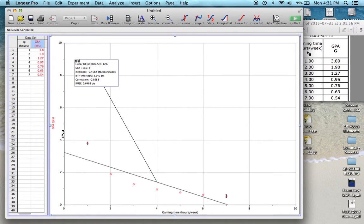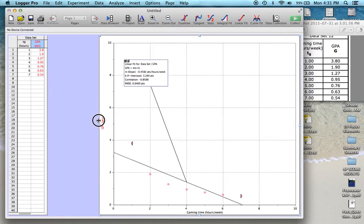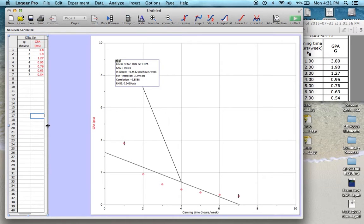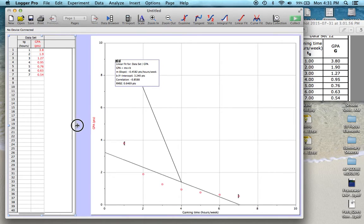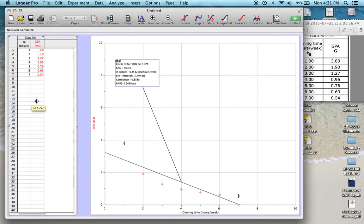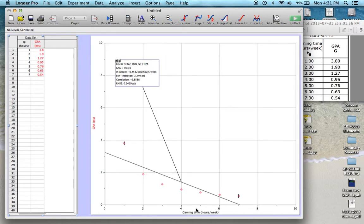So this one does not do that. So we are going to do a linear regression. I'm just going to move this table out of the way and pop this open. And we're going to add a new calculated column because LoggerPro can do these calculations for us. So this shape of this graph indicates that we should try an inverse relationship. That means we want to take the inverse of the gaming time.